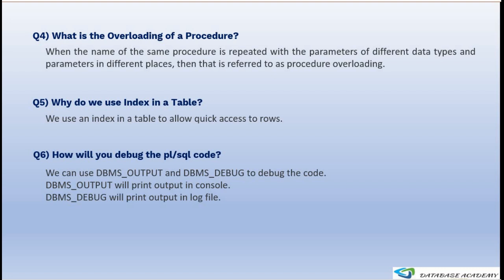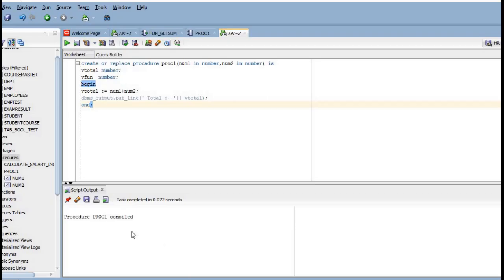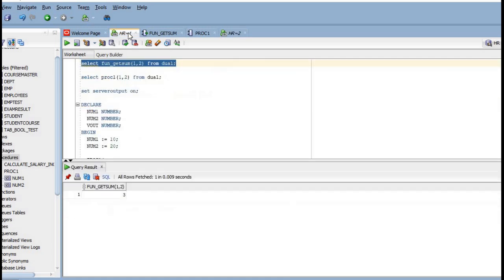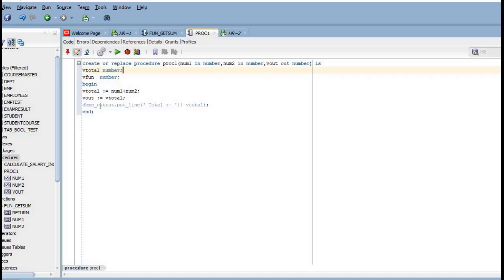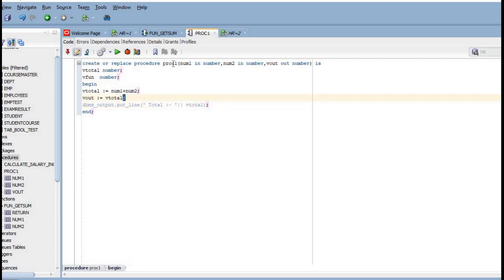The next question is: how will you debug PL/SQL code? At the initial stage, we can debug the code using DBMS_OUTPUT and DBMS_DEBUG. DBMS_OUTPUT prints the output to the console — the console being the output panel we see in our tool. For example, using DBMS_OUTPUT.PUT_LINE, we can print the total of num1 and num2 inside a procedure.